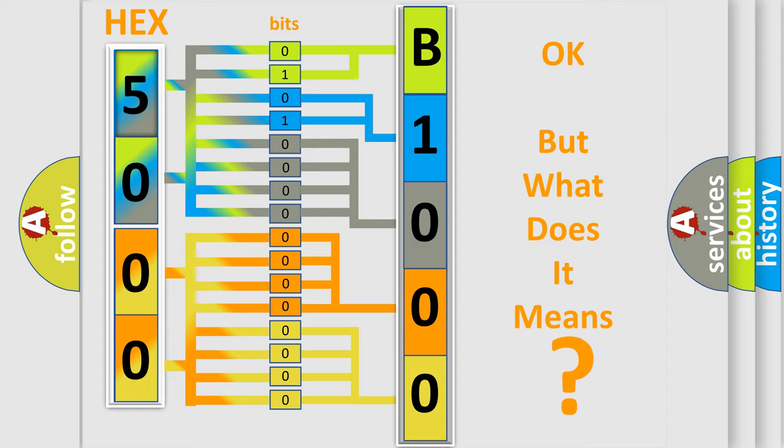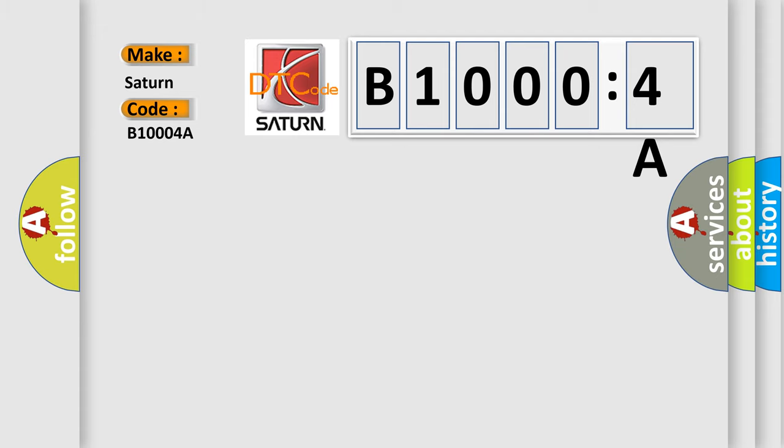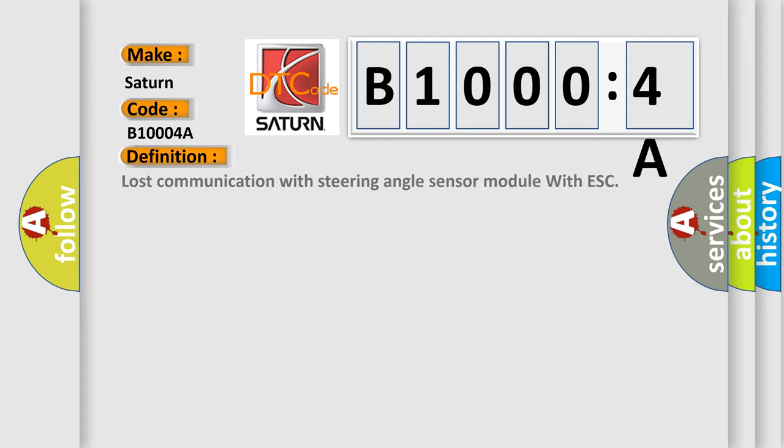So, what does the diagnostic trouble code B10004A interpret specifically for Saturn car manufacturers? The basic definition is: lost communication with steering angle sensor module with ESC.